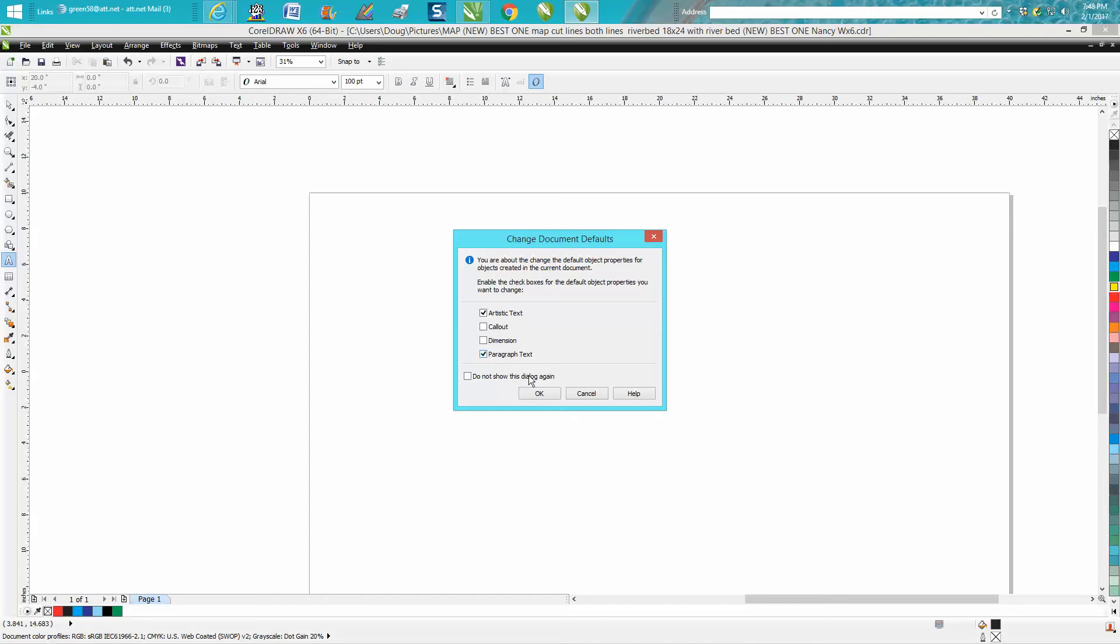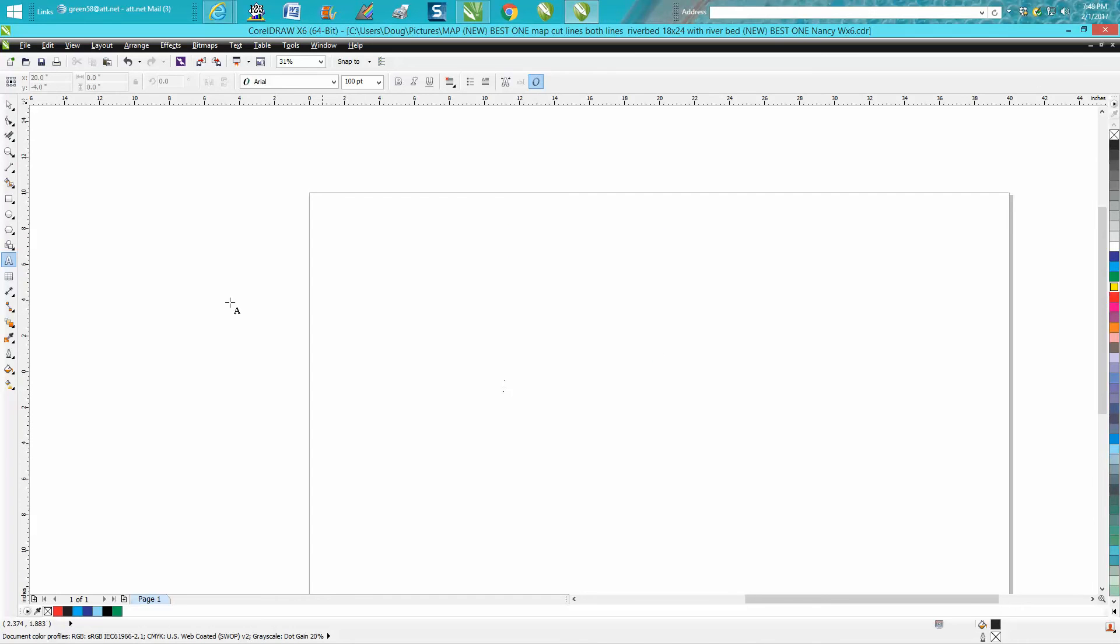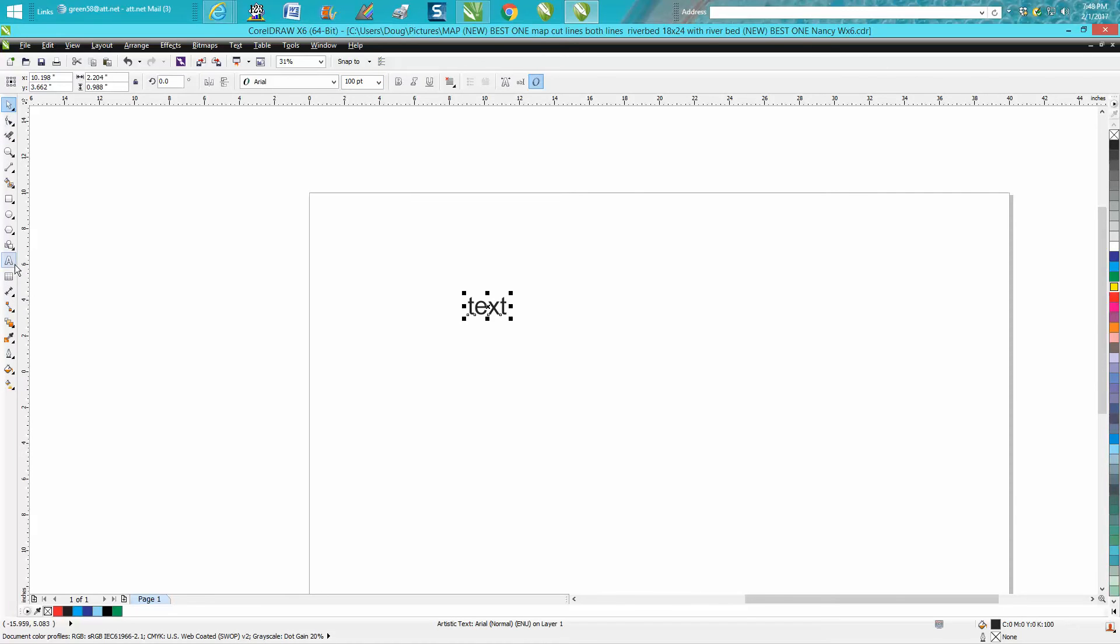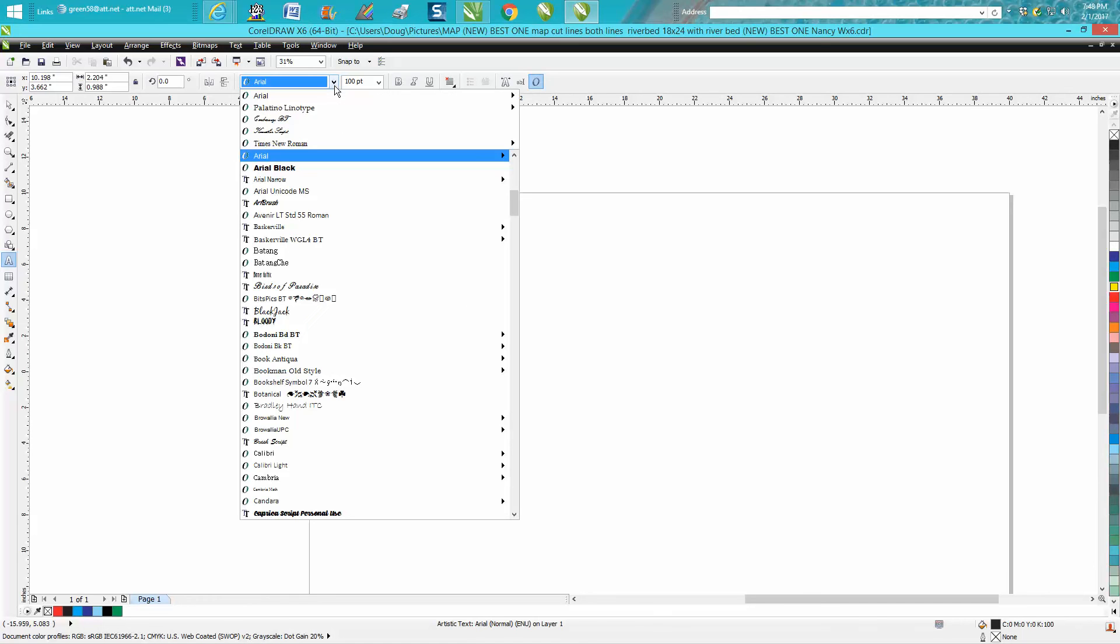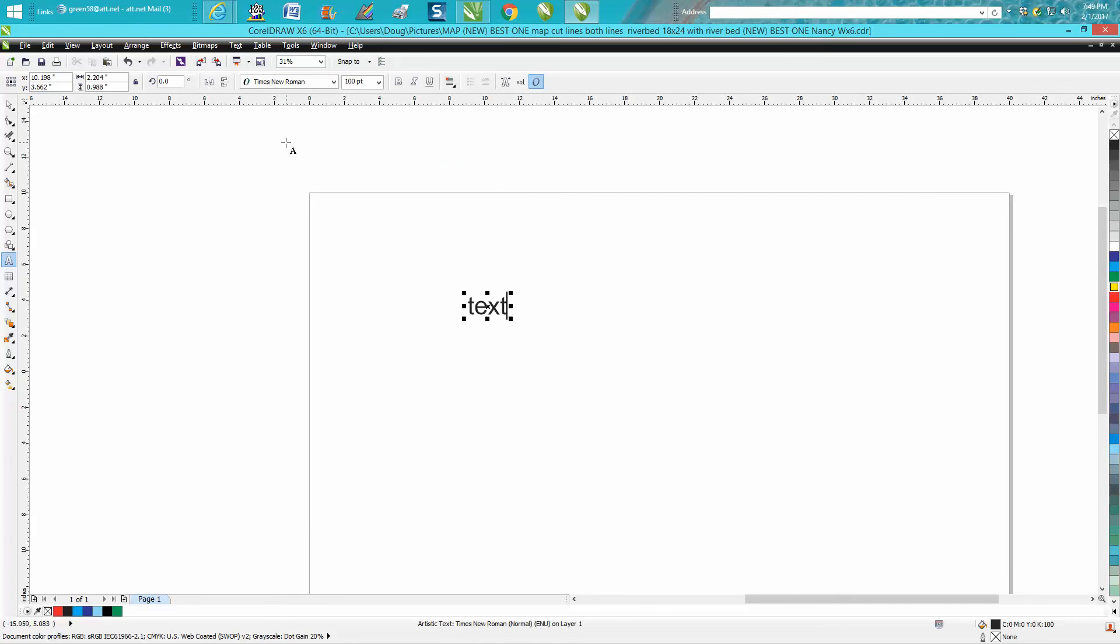Now with that said, you can also do this before you click on anything—you can actually make your default text Times New Roman, and then when you start typing...